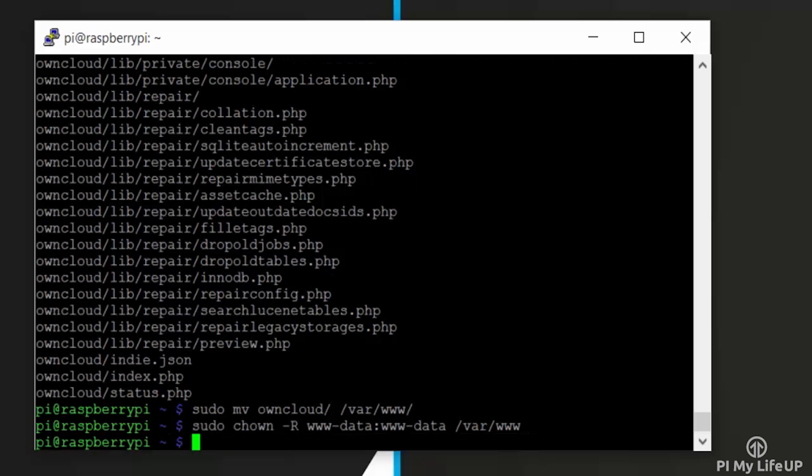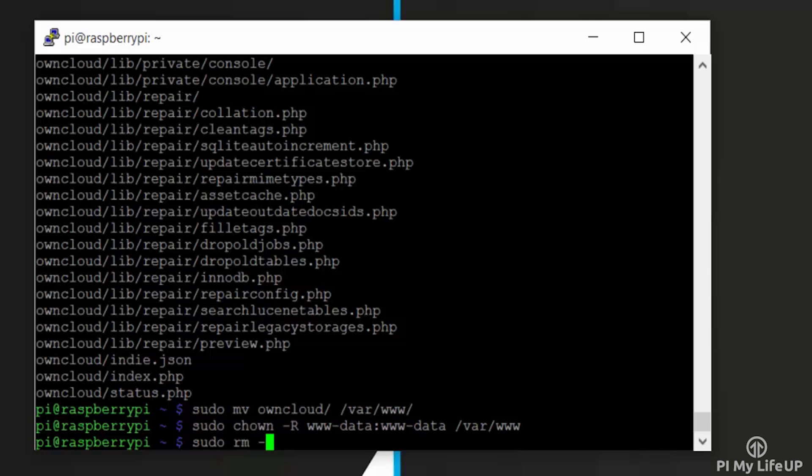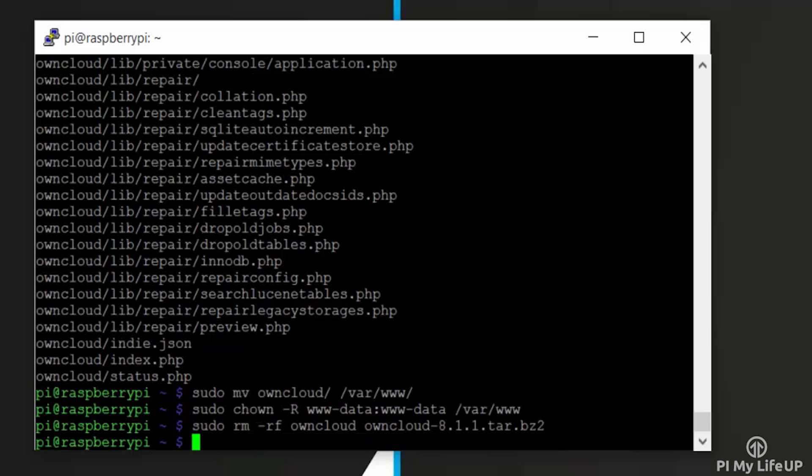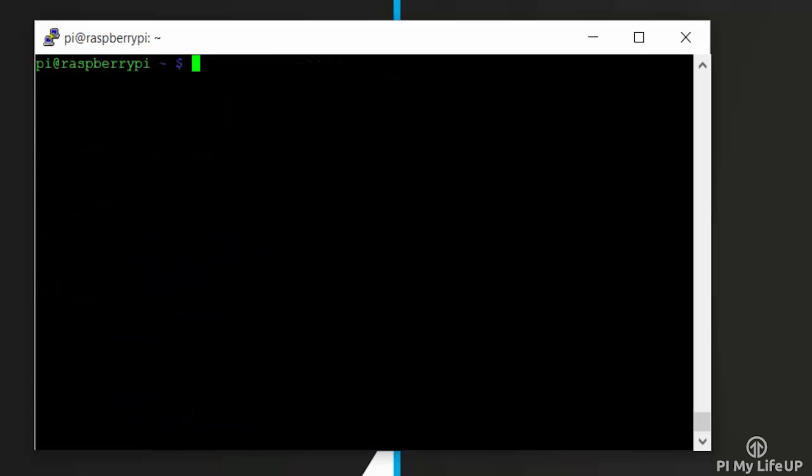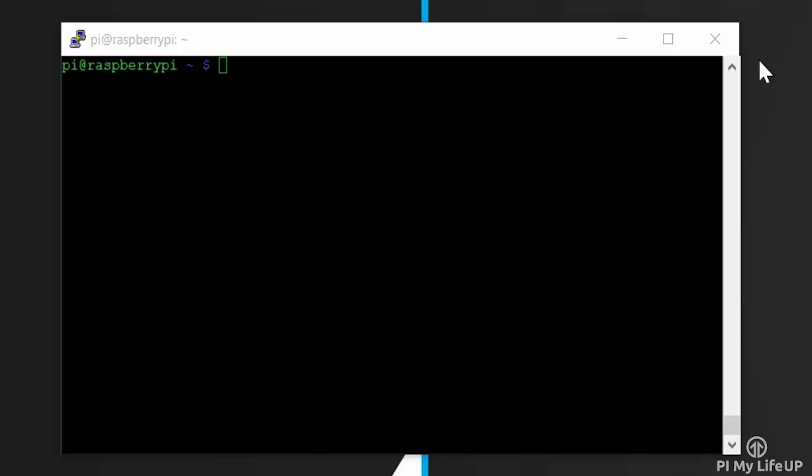Now remove everything we no longer need by entering the following command: rm -rf owncloud owncloud-8.1.1.tar.bz2.